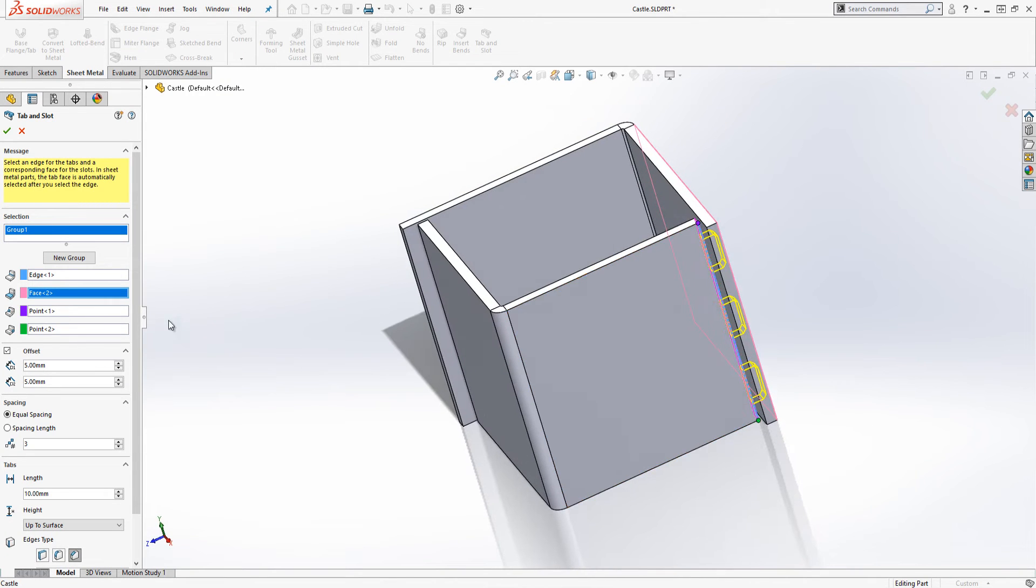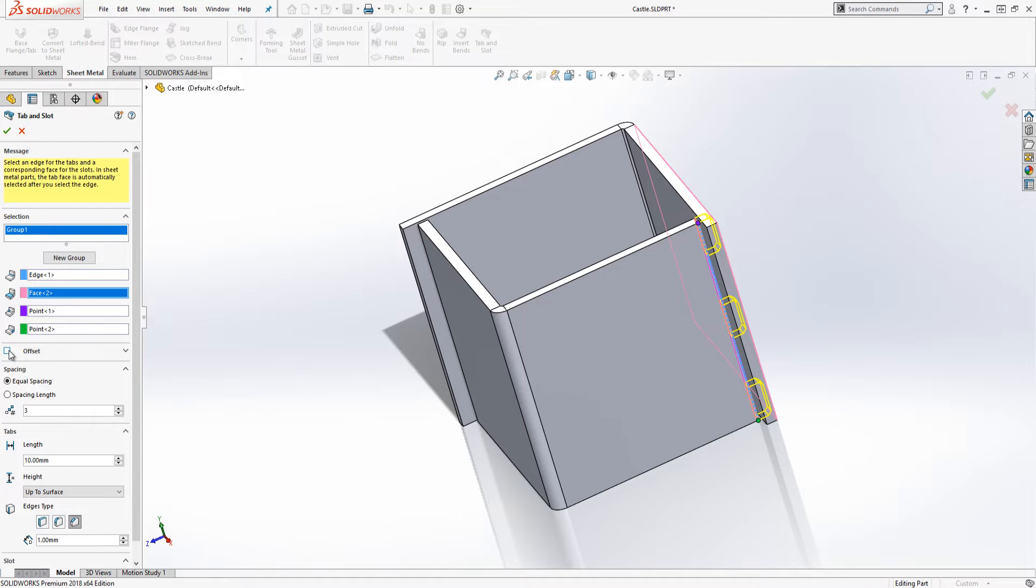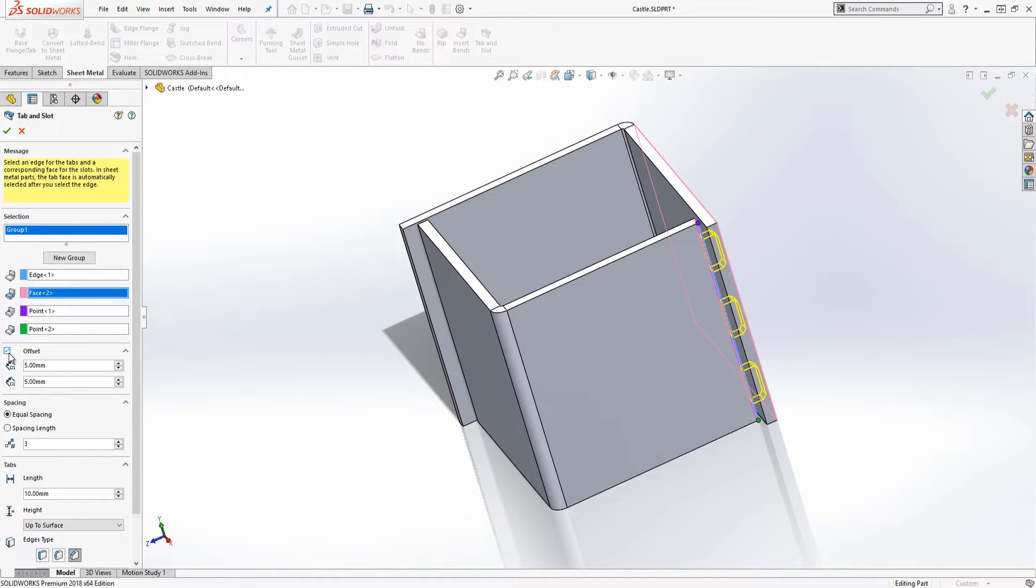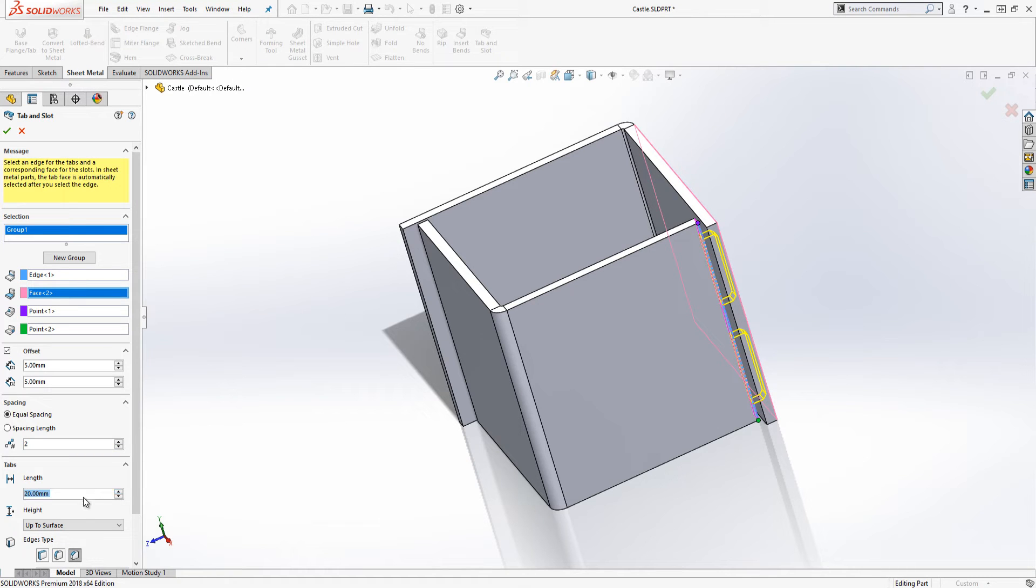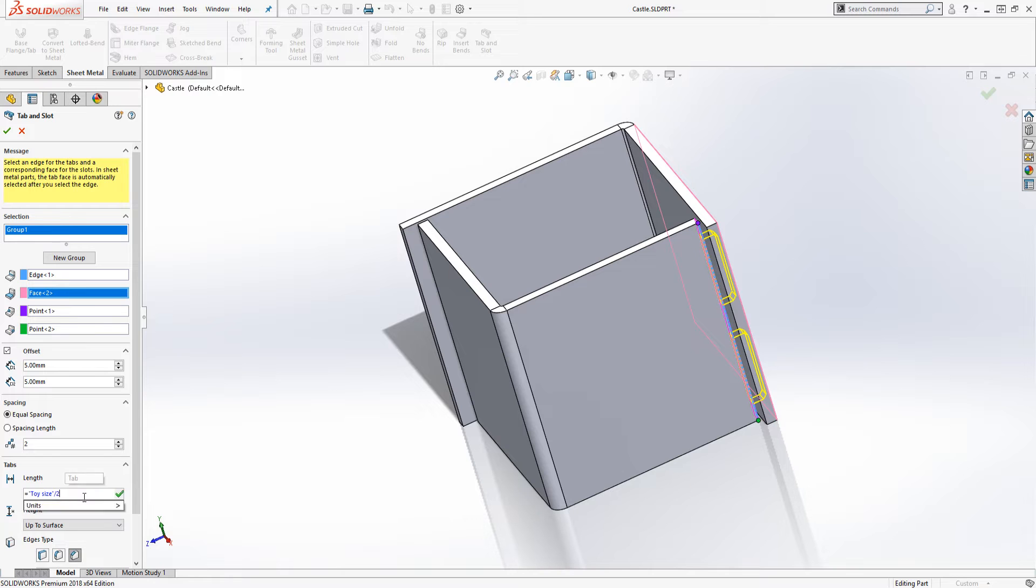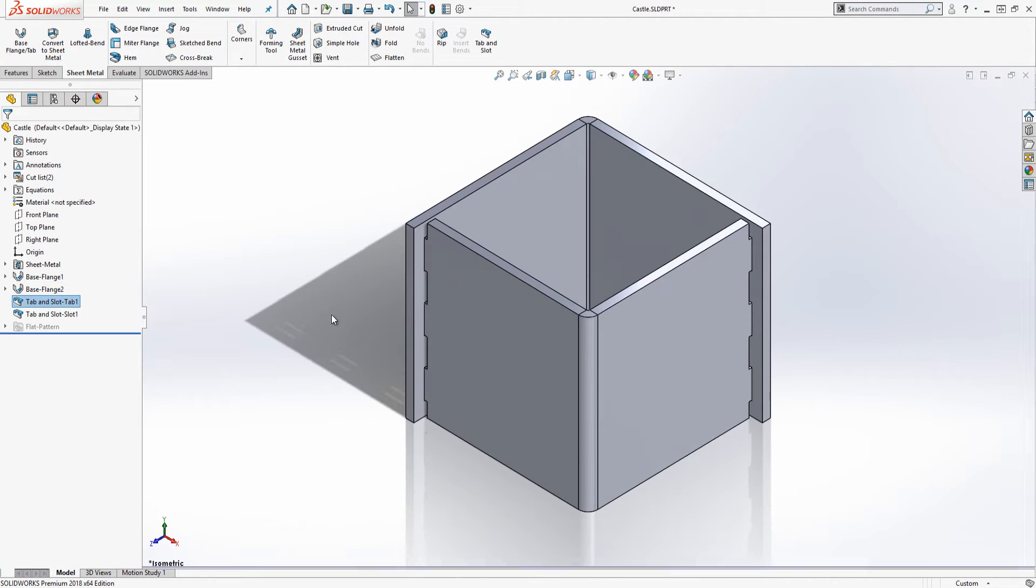We can now specify whether the tabs start at the outside edges of the tab face or not, how many tabs we will use and their length as well as the tab height. In my model I'm going to use three tabs and I want them to be offset from the edges.